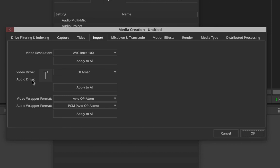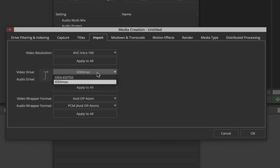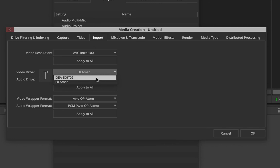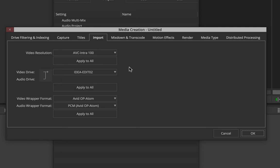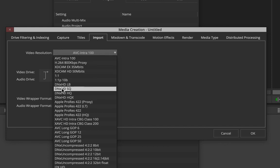Go to File > Settings, and in the Project tab find 'Media Creation' and double-click it. I'm going to go straight to the Import section, because that's where you choose the location for your Avid Media Files folder. By default both audio and video files were going to my computer hard drive, but I can open it and choose my portable hard drive — 'Idea Edit 2'. Now any footage I import will be created in my portable hard drive.